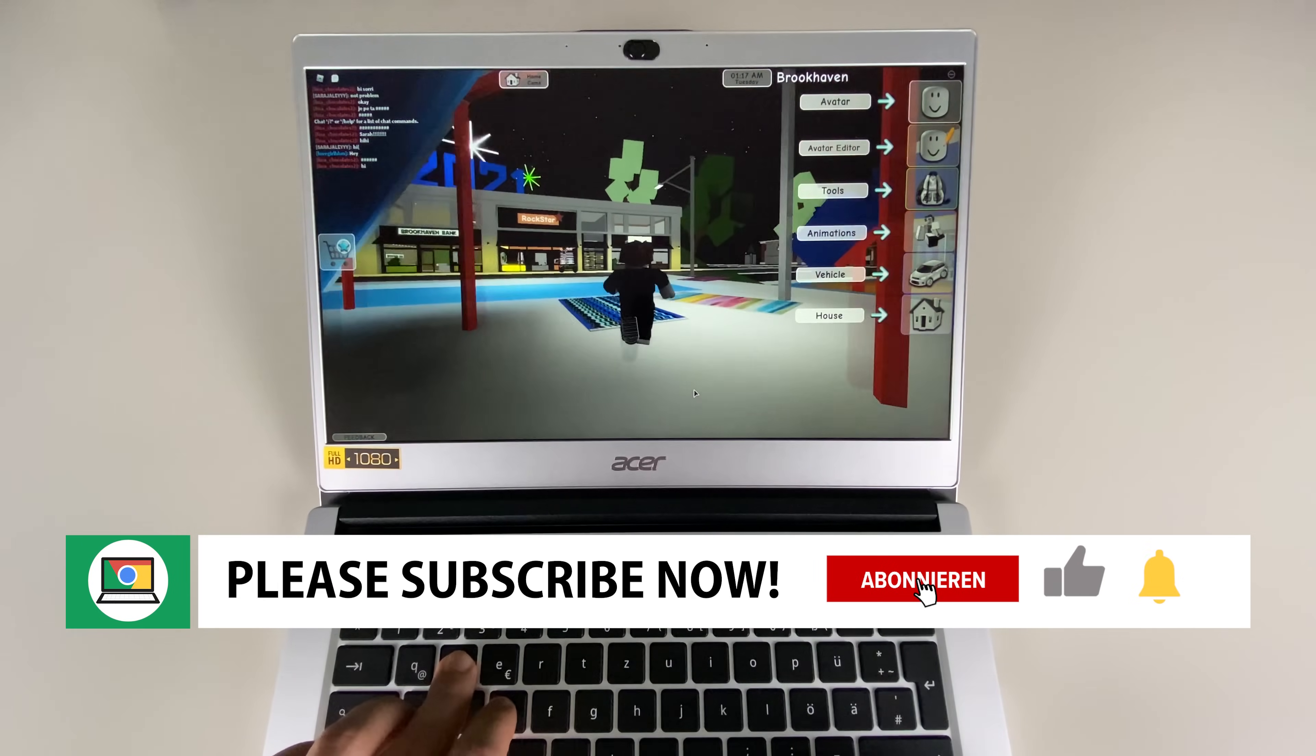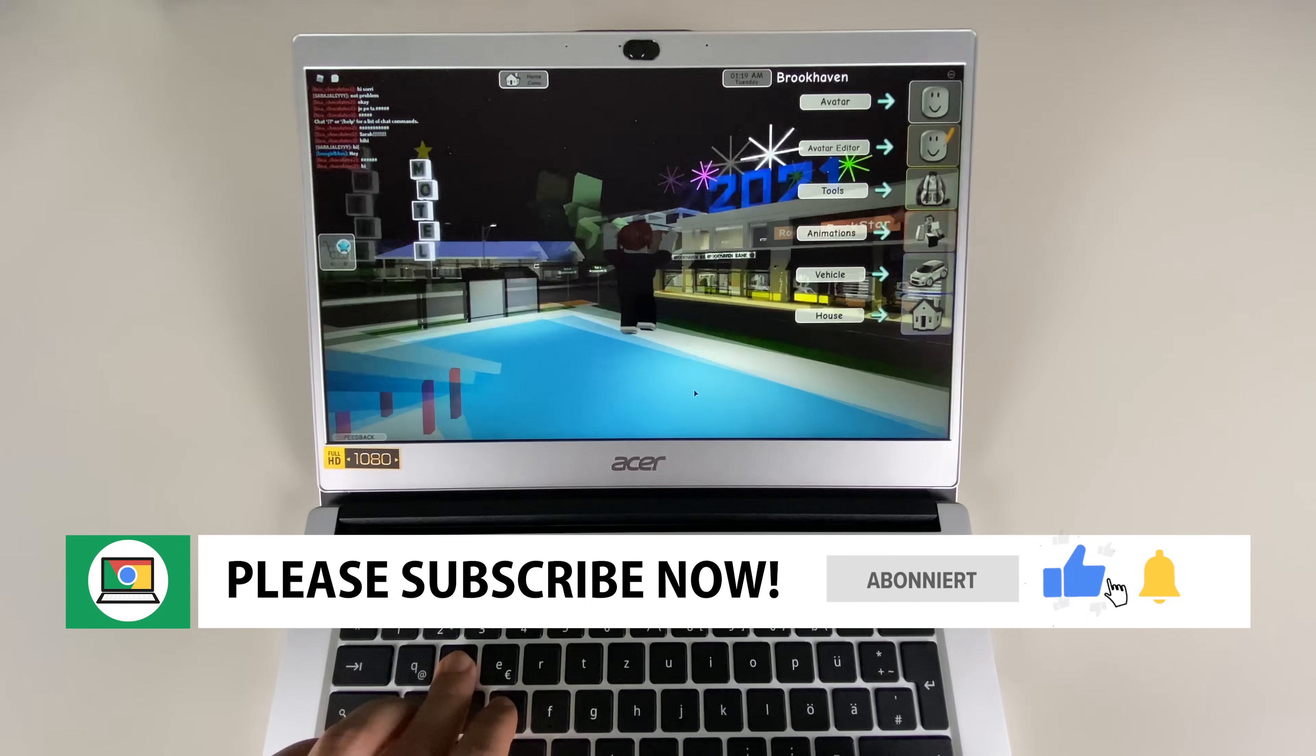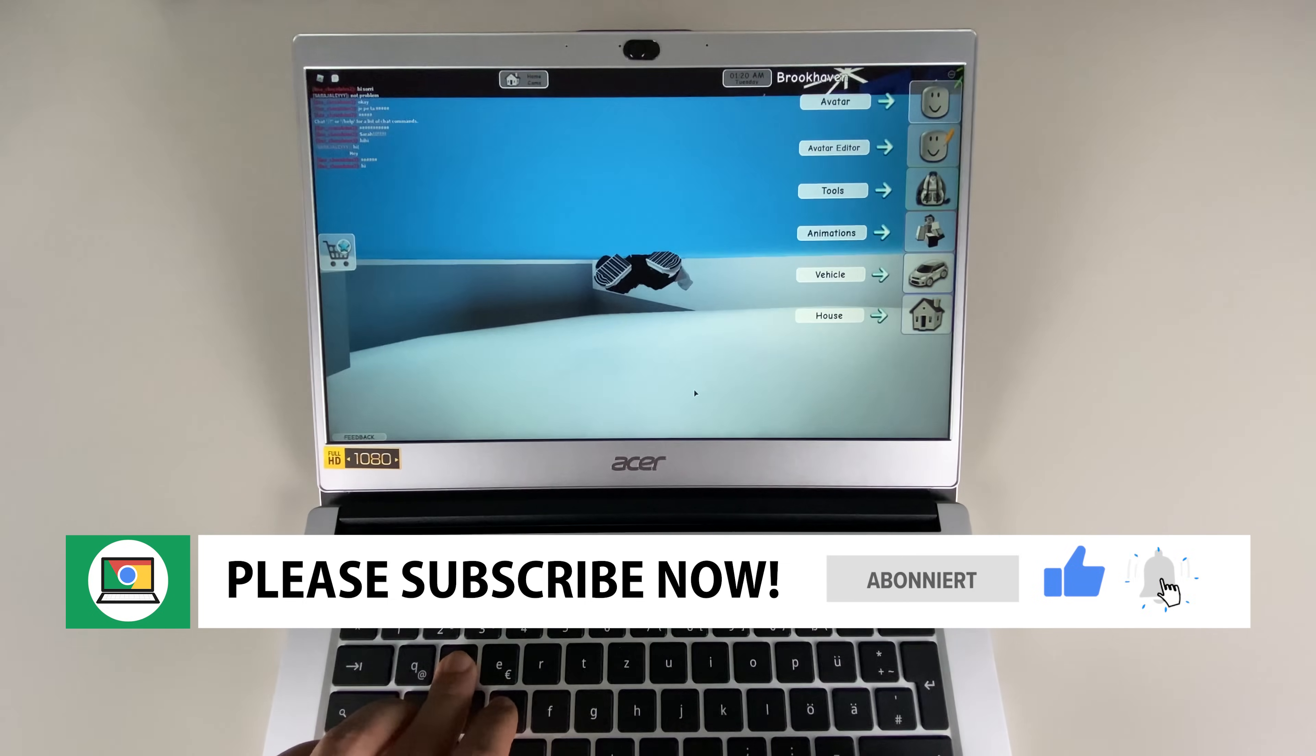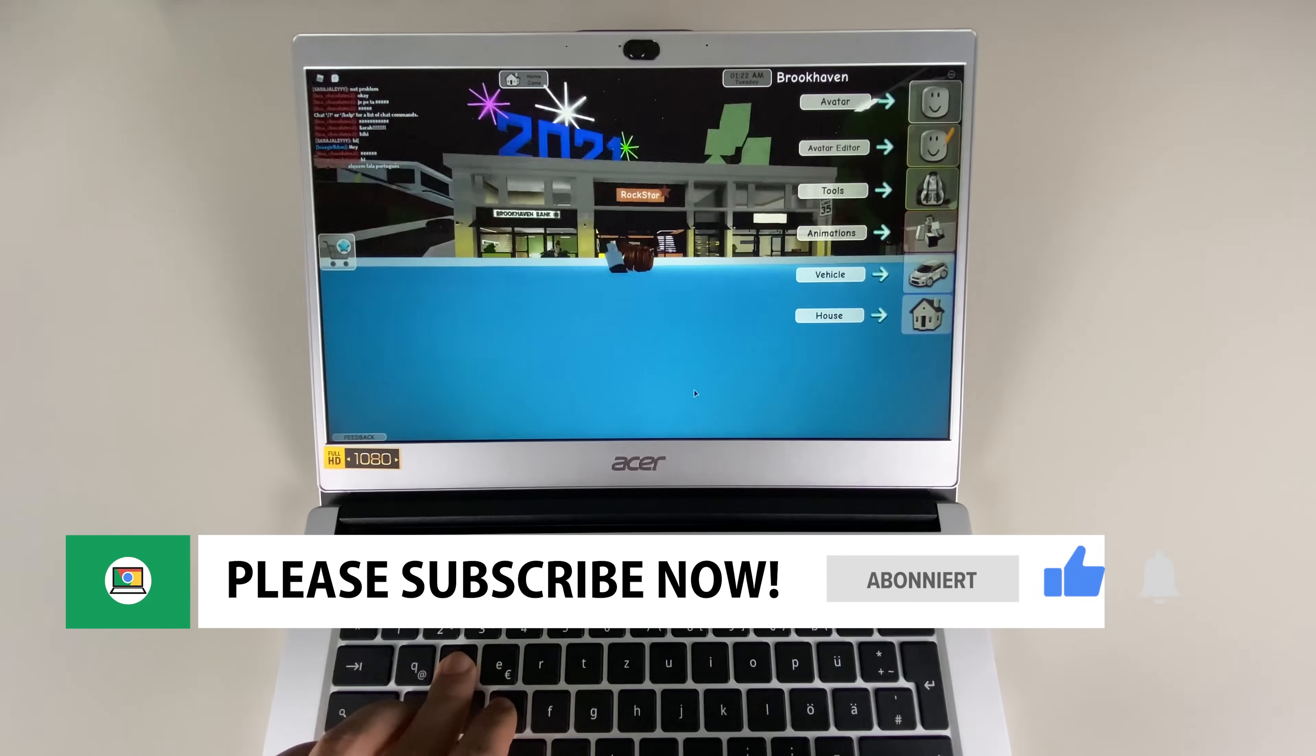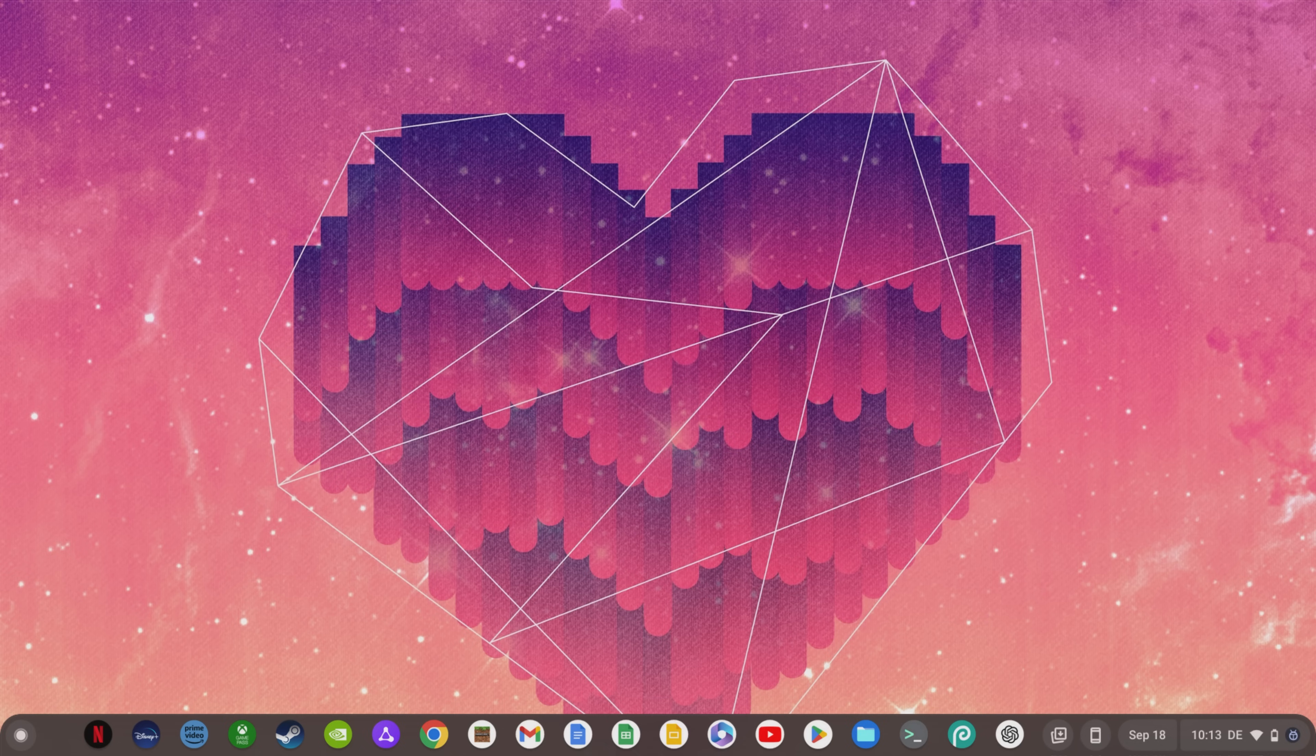Subscribe to this channel now if you don't want to miss any more tips and tricks for your Chromebook. If you want to know how to play GTA 5 on any Chromebook, click the left video now. If you want to know the top 10 tips and tricks that every Chromebook user should know, then click on the right video now and I'll say thanks for watching and bye until the next video.